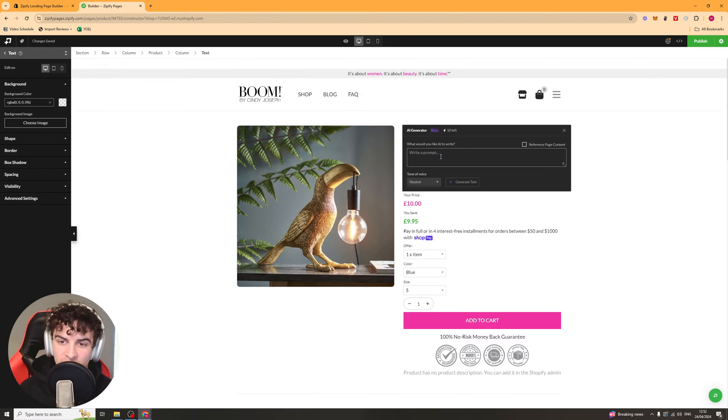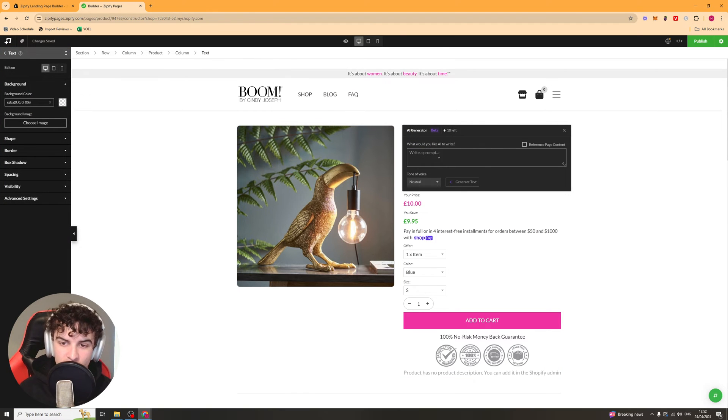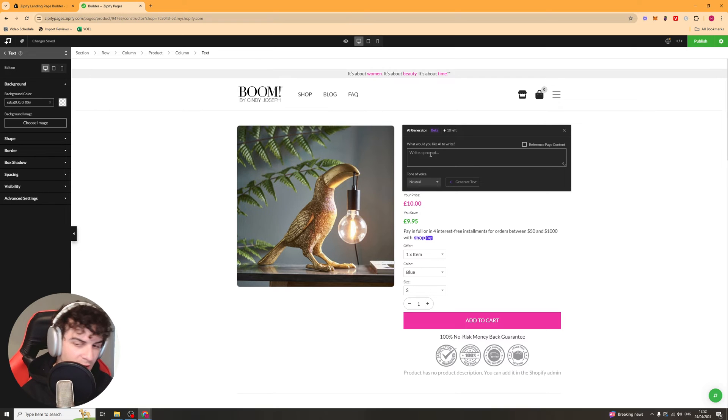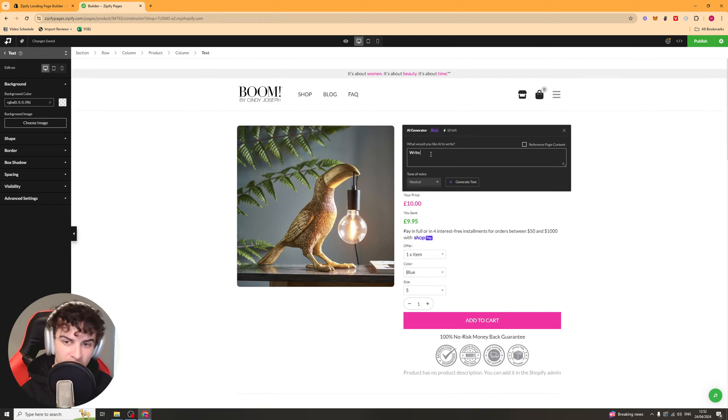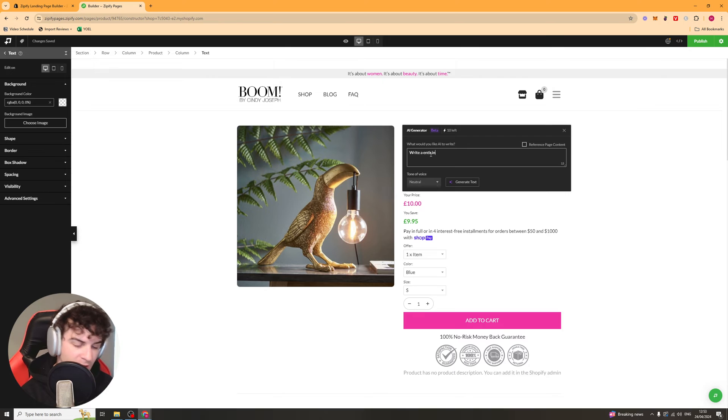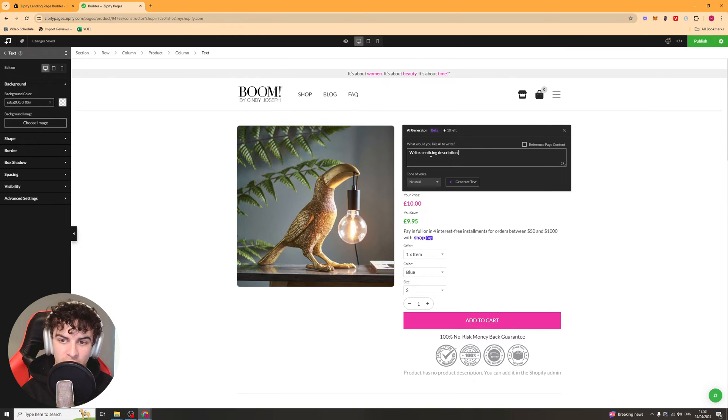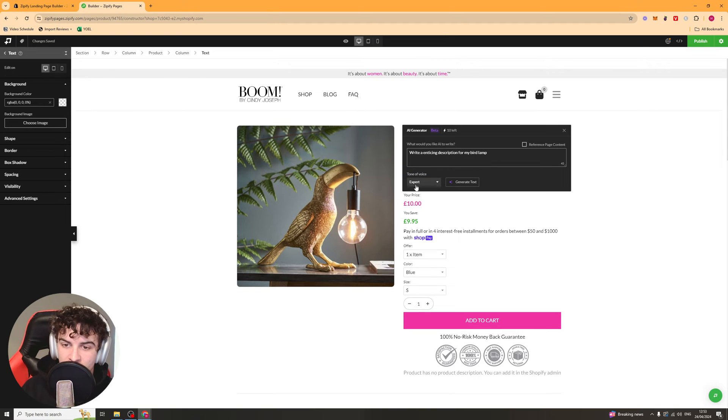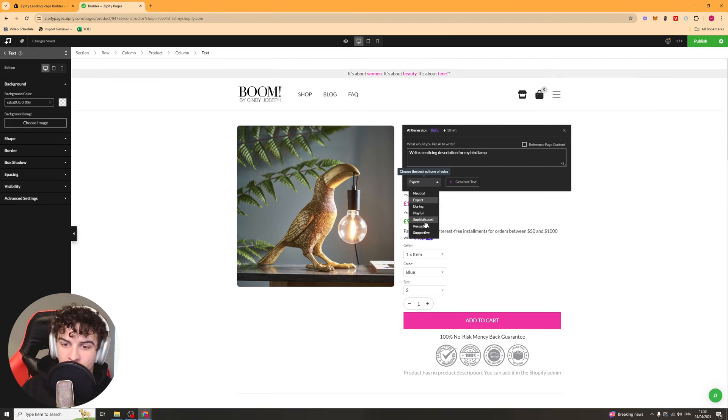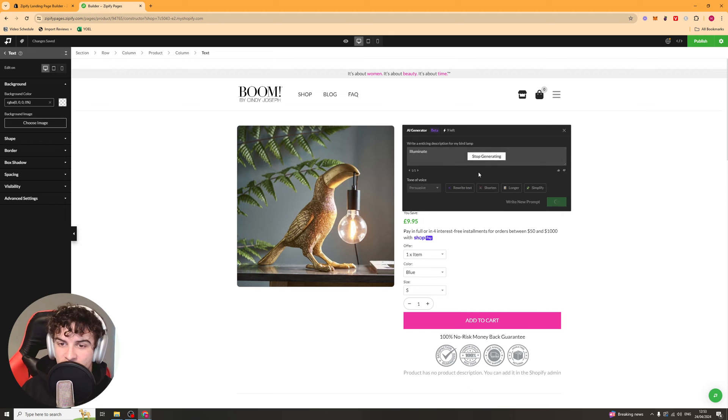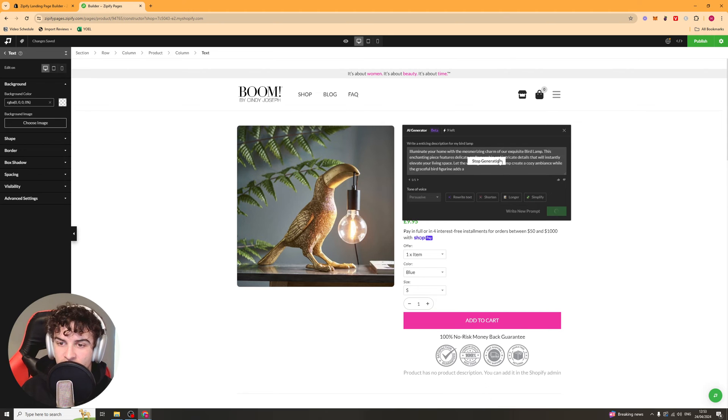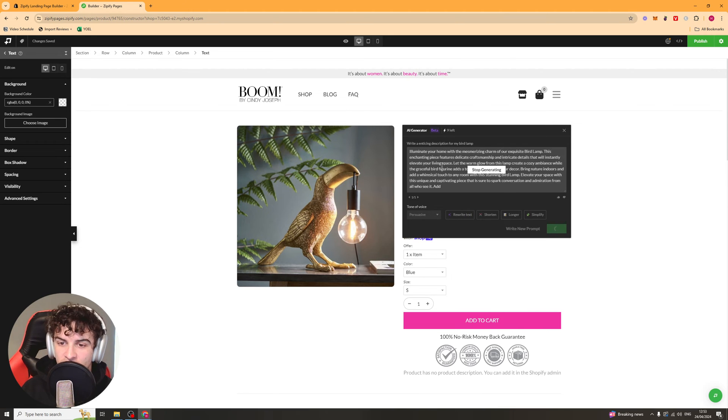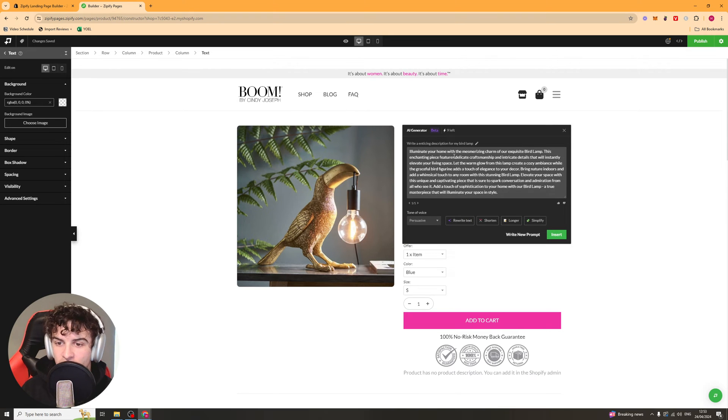You can even go to this bit here, which is AI. And you can use this to write some AI text for you. So you could say something like, write an enticing description for my bird lamp. You can select the tone of voice and let's say persuasive, generate text. And it's going to go ahead and generate that for you.